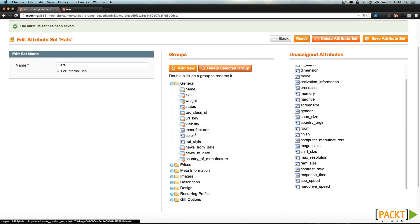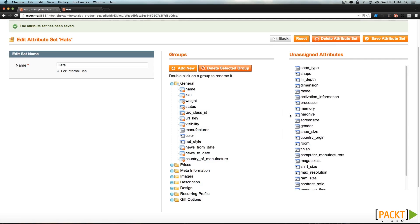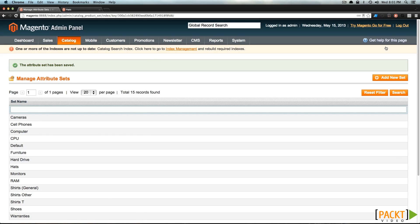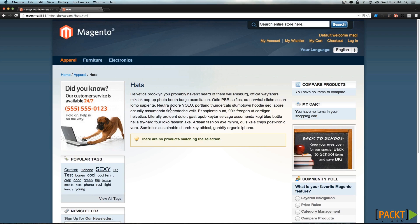So our hats can have a color and a style. It doesn't look like anything else here would apply, so we can click Save Attribute Set, and this is going to save this attribute set. Now whenever we create a product of this attribute set, we'll see that dropdown that allows you to select the hat style as well as the color. In the next section, we're going to go into Creating Products, where we'll start to fill your store with your own custom products, and you'll really get to see it in action as the hat section of our site gets populated with products.